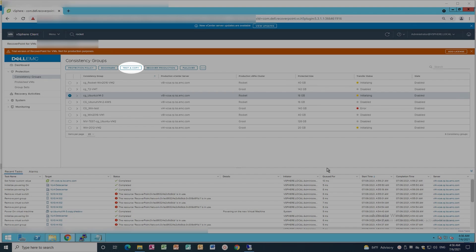Once the Consistency Group is active, use the Test a Copy tab to enable image access and validate that both the source and production VM have the same UUID.